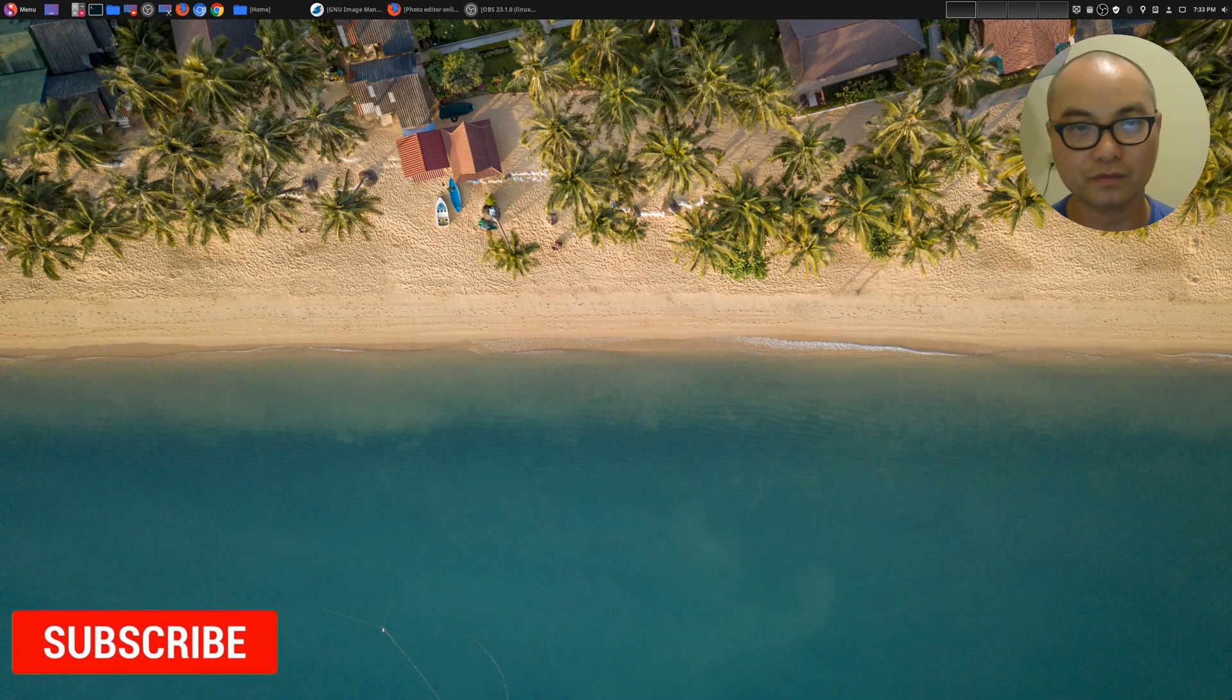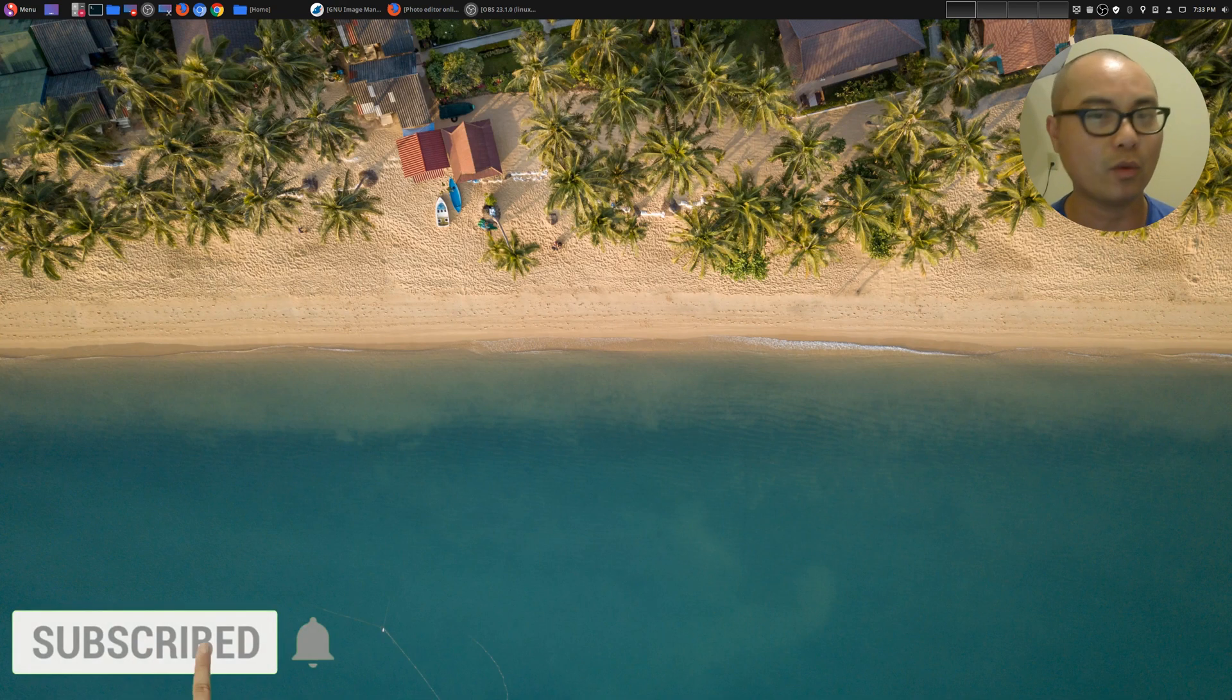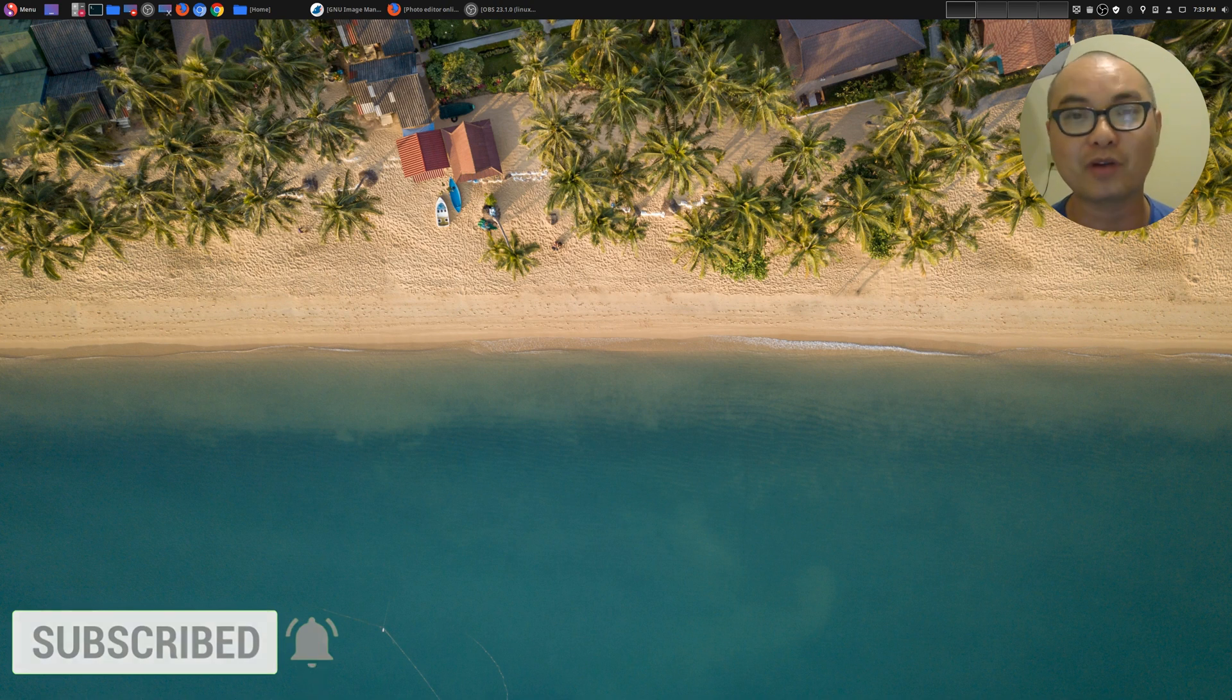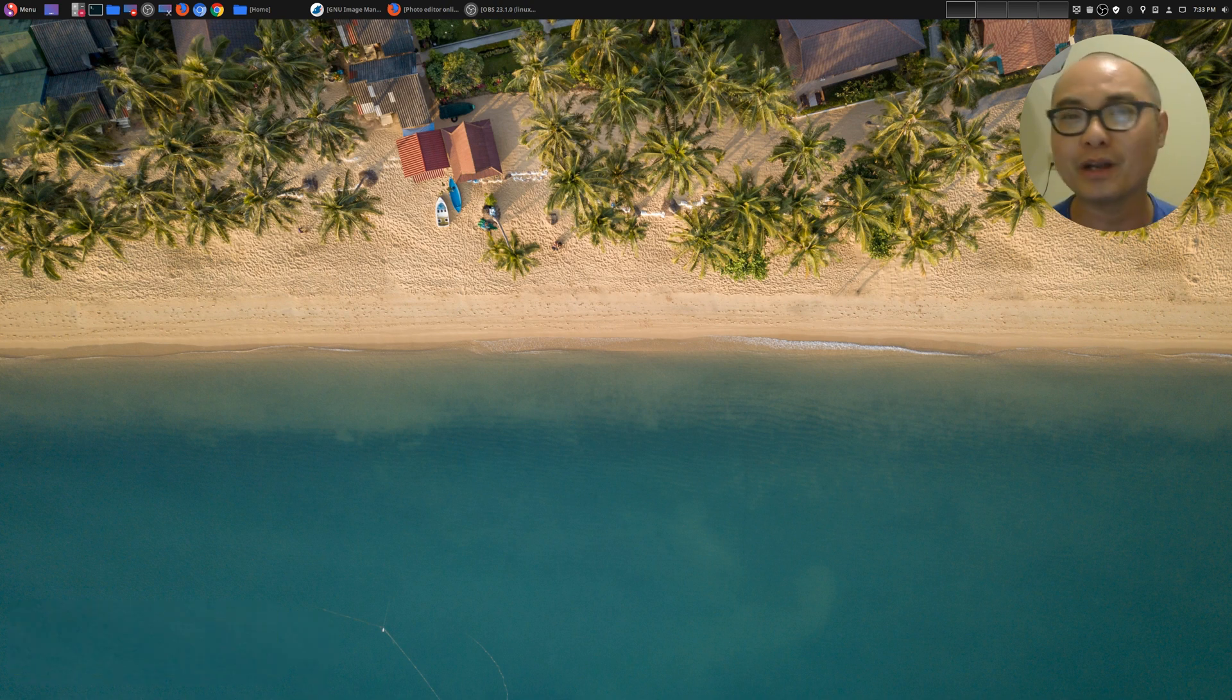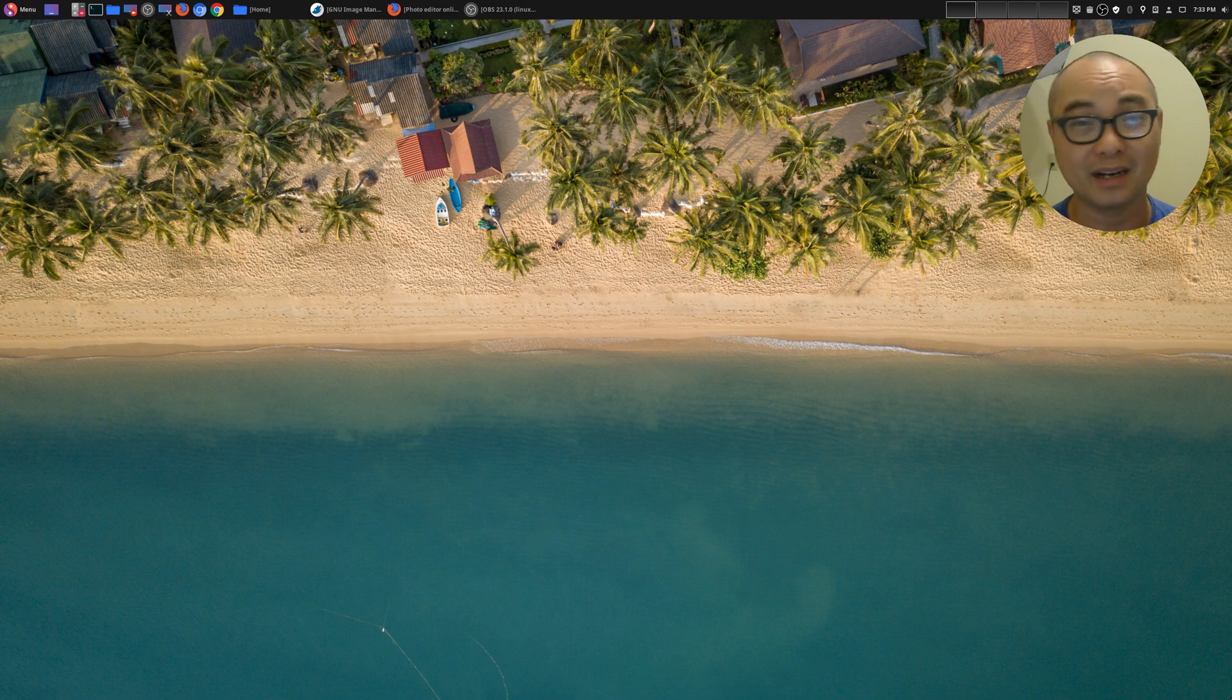Hey, welcome to another episode of geekoutdoors.com. If you watch any of my screen record videos, you've probably noticed that I have this circular webcam effect, which I find really cool but I never really knew how to do it until recently.